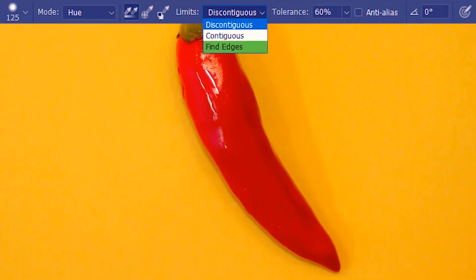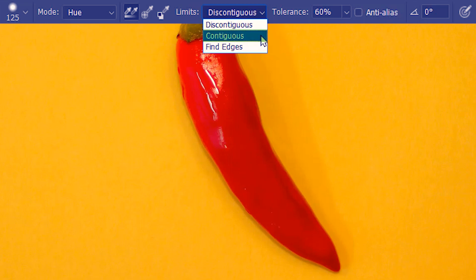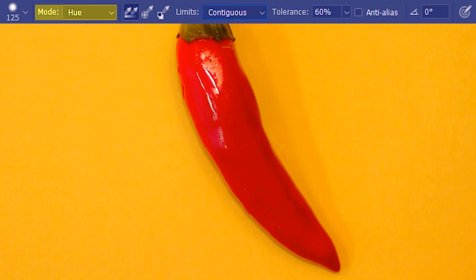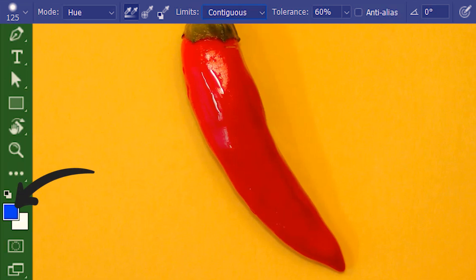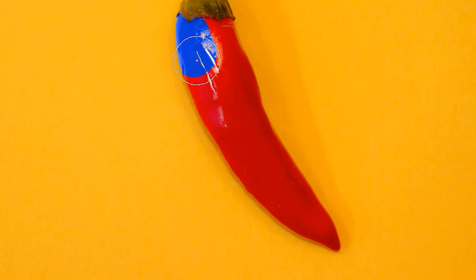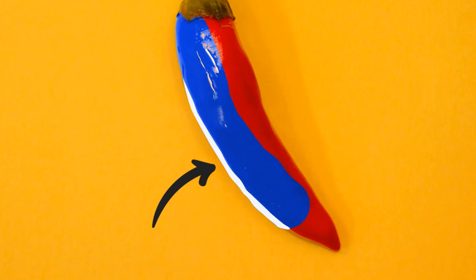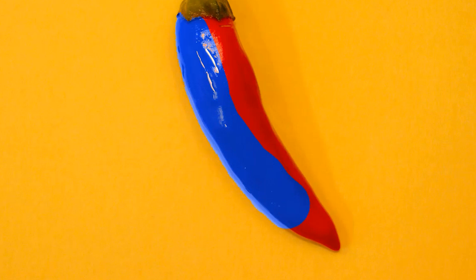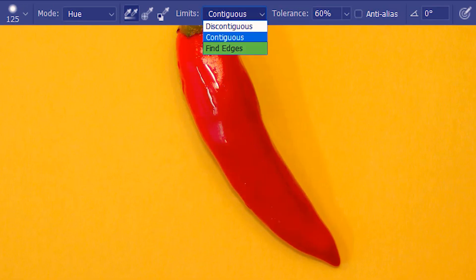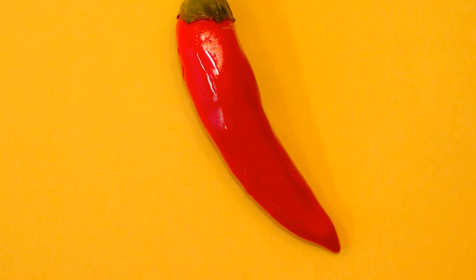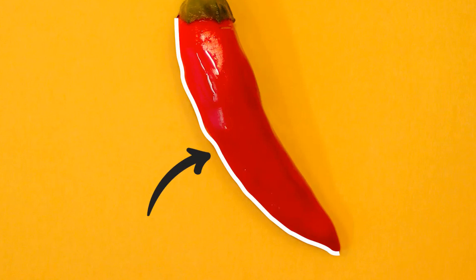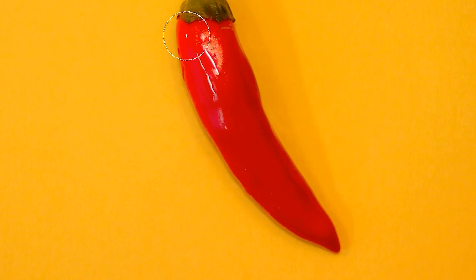Next, we have find edges, for which I'm using this example. We are going to learn find edges in conjunction with either of these two options — I'm going to use contiguous. We have hue as the mode and blue as the foreground color. As I try to convert the hue of the red chili to blue, you can see it's bleeding outside where we don't want it. Let's try find edges. What it's going to do is find the edge and then prevent the paint from going outside.